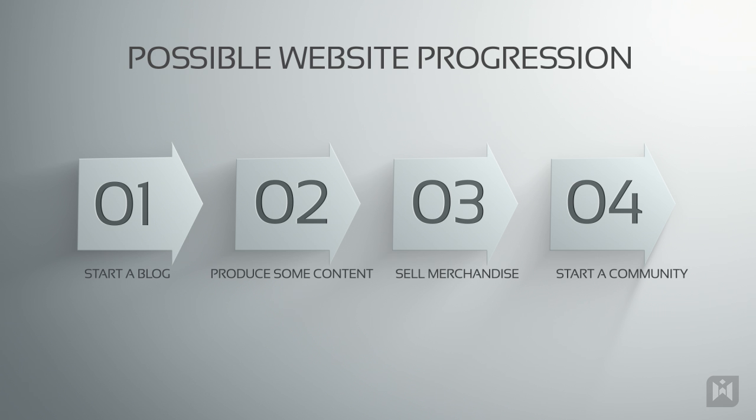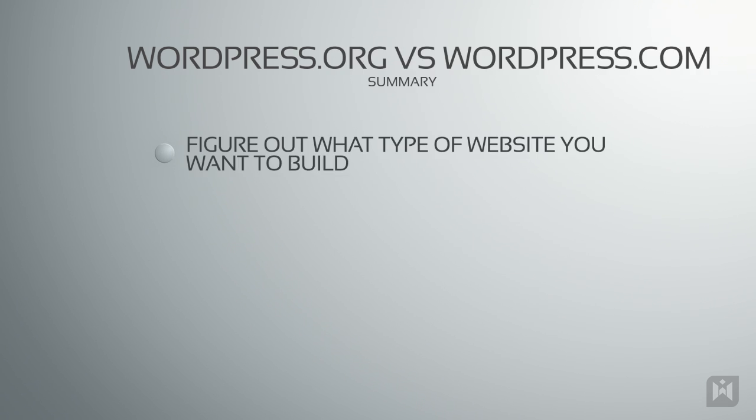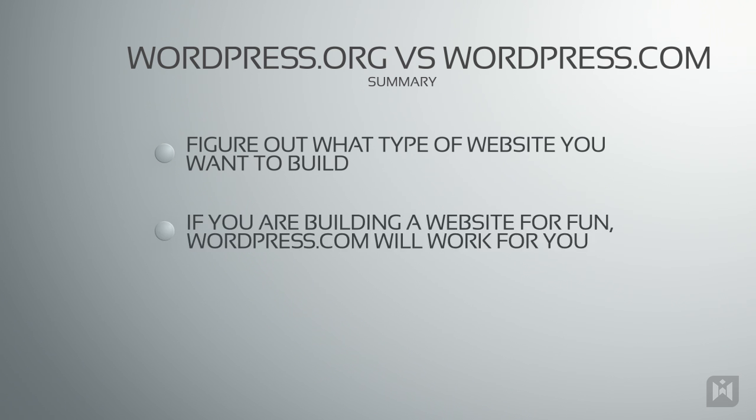So to sum everything up, it's very important to figure out what you want to do. If you just want to start a blog to share photos or articles with your family and friends, but do not want to worry about the technical stuff, then WordPress.com is a good choice.